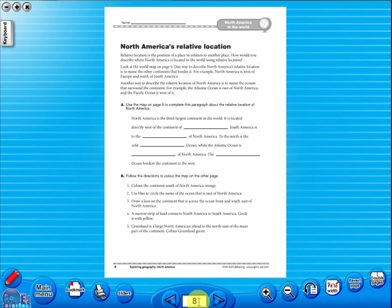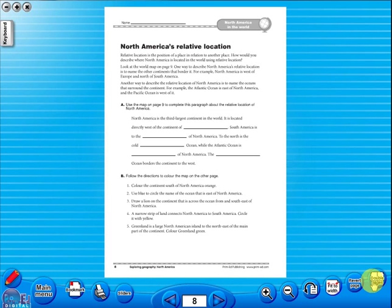All our eBooks sit in the same blue window frame and are very easy to navigate. Let's have a look at some of the features and tools that sit along the bottom of the screen.